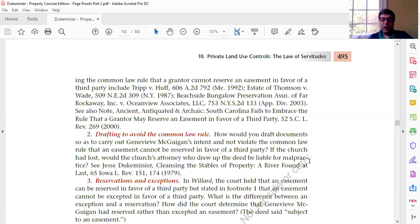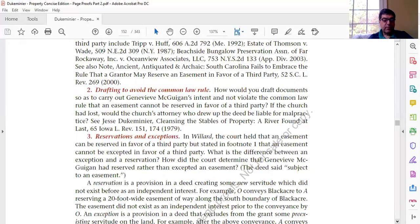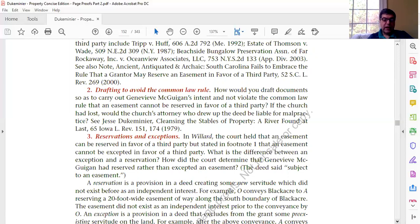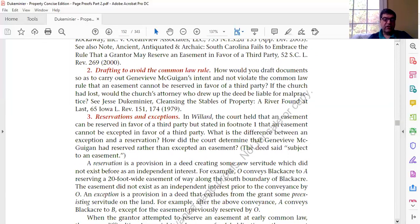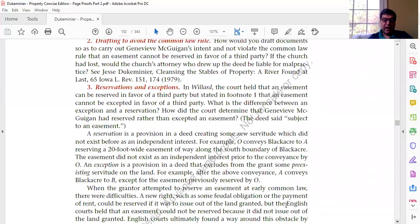The authors ask whether, if the church had lost, the church's attorney who drew up the deed would be liable for malpractice. The question is whether a lawyer of reasonable skill would know about the common law rule and how to get around it to create an easement benefiting a third party. Note 3 discusses the technical distinction between reservations and exceptions: a reservation is a provision in a deed creating some new servitude that did not exist before as an independent interest.